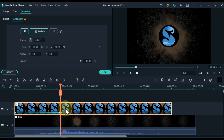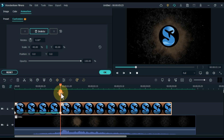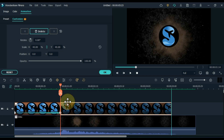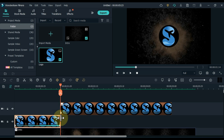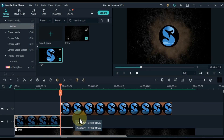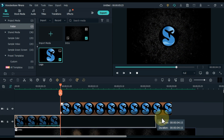Place the playhead on top of the keyframe and split the logo here. Drag and drop the last part of it into the track above it. Increase the duration of the second track logo like this.